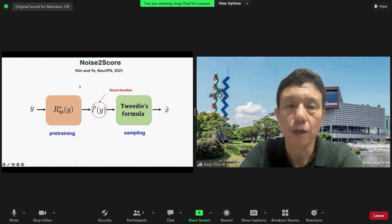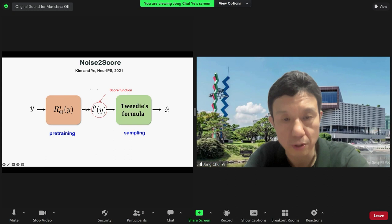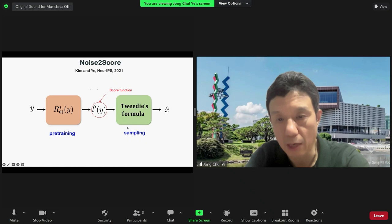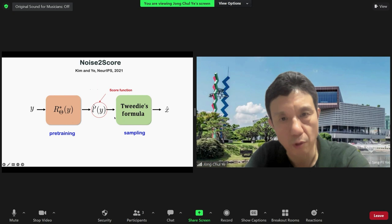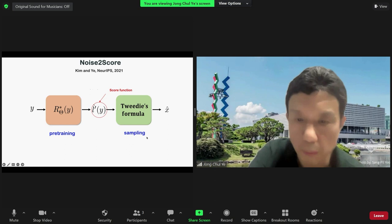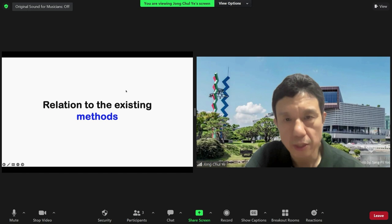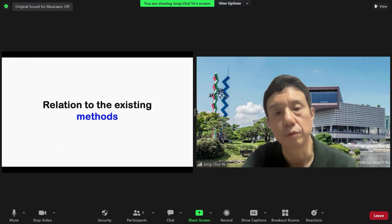In our NeurIPS 2021 paper, we demonstrated that for all kinds of noise models — Gaussian, Poisson, Gamma, Bernoulli, exponential family — you can obtain the clean image posterior mean estimate from the noisy image using Tweedie's formula, as long as you can compute the score function. This gives a very interesting decomposition: pre-train a neural network to estimate the score function, then use the deterministic Tweedie formula downstream to obtain the clean image.